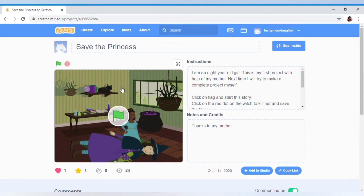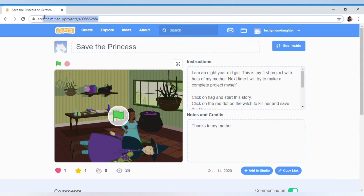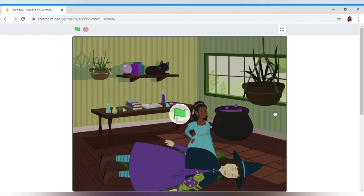This is a story and a game. If you want to play this story or game, I have shared the link in the description box below. This link is highlighted in blue, and with its help you can go to Scratch and see my project.